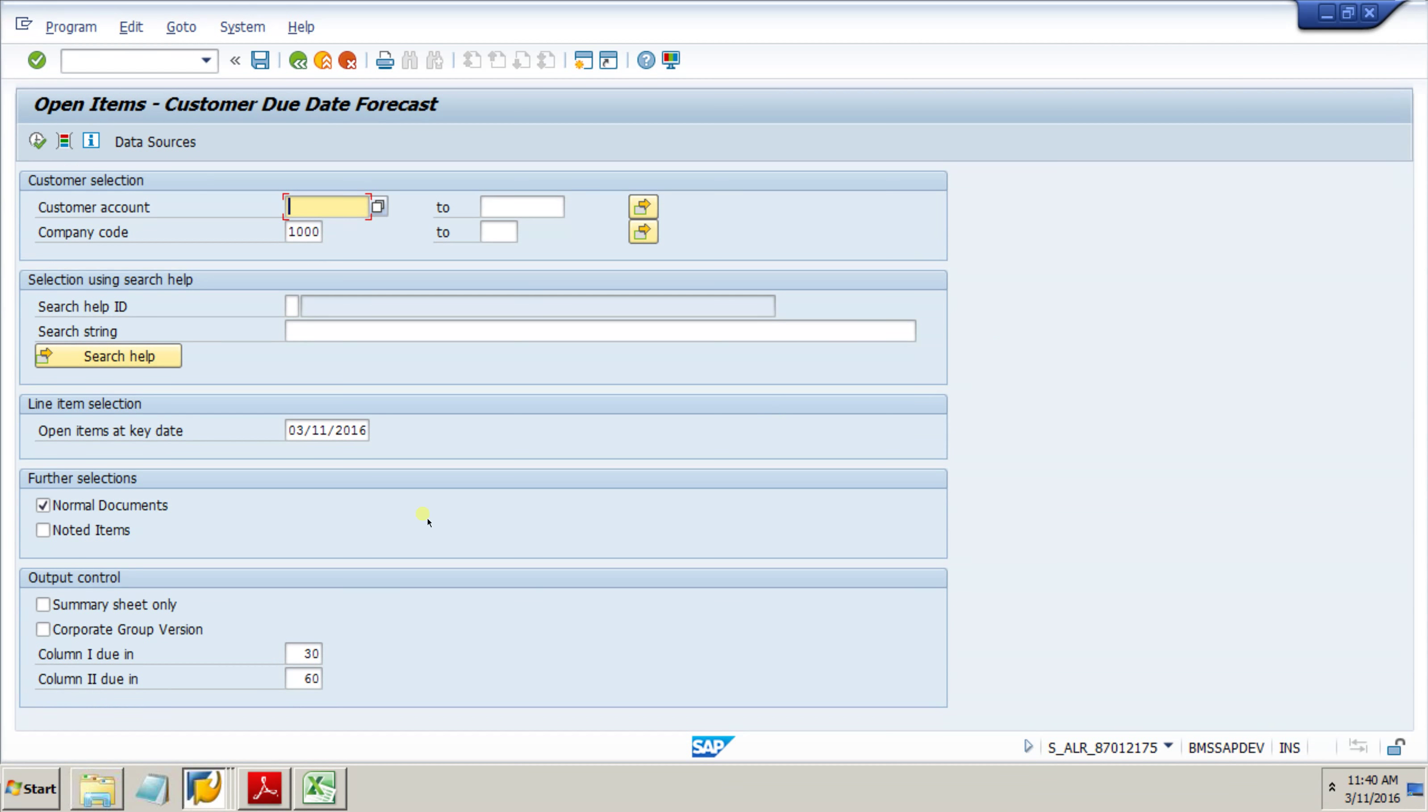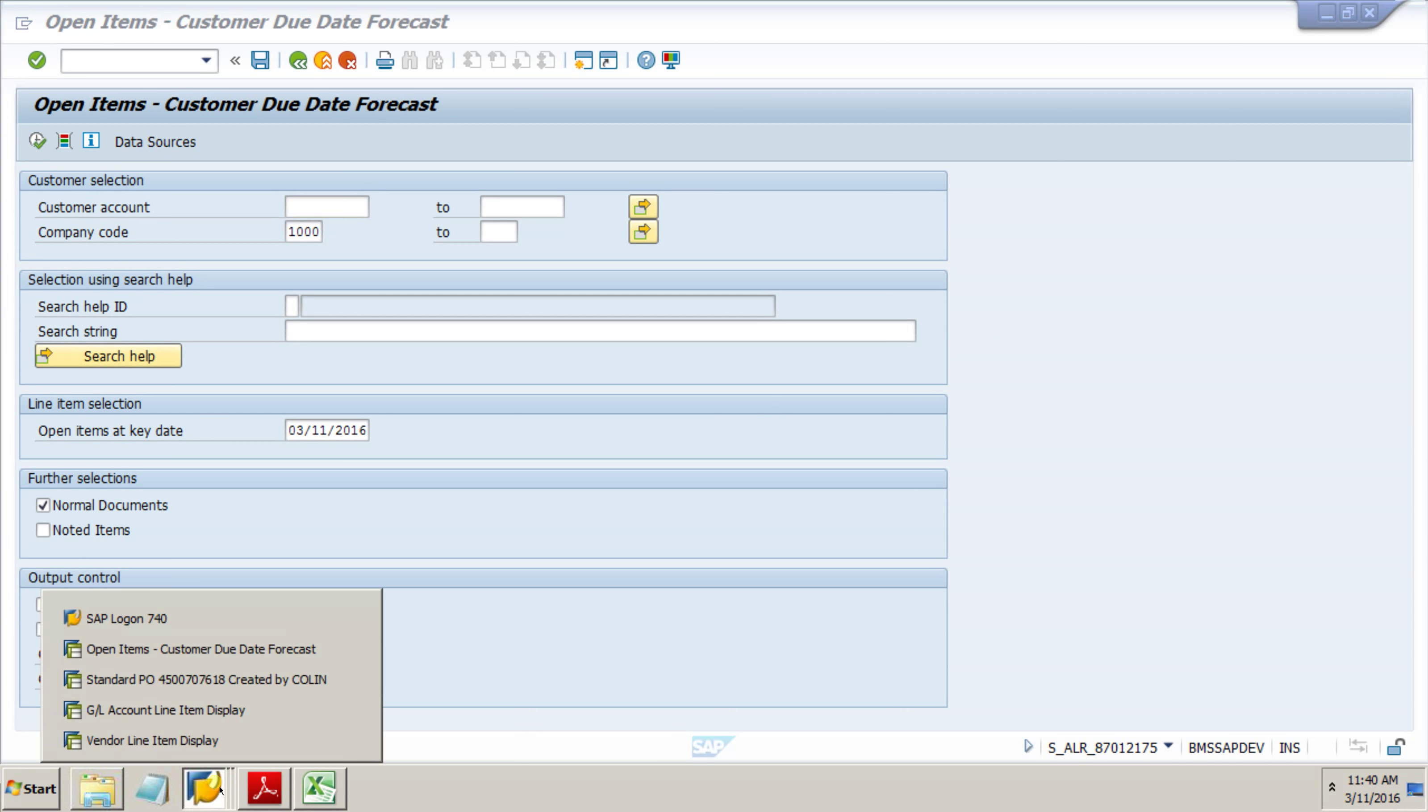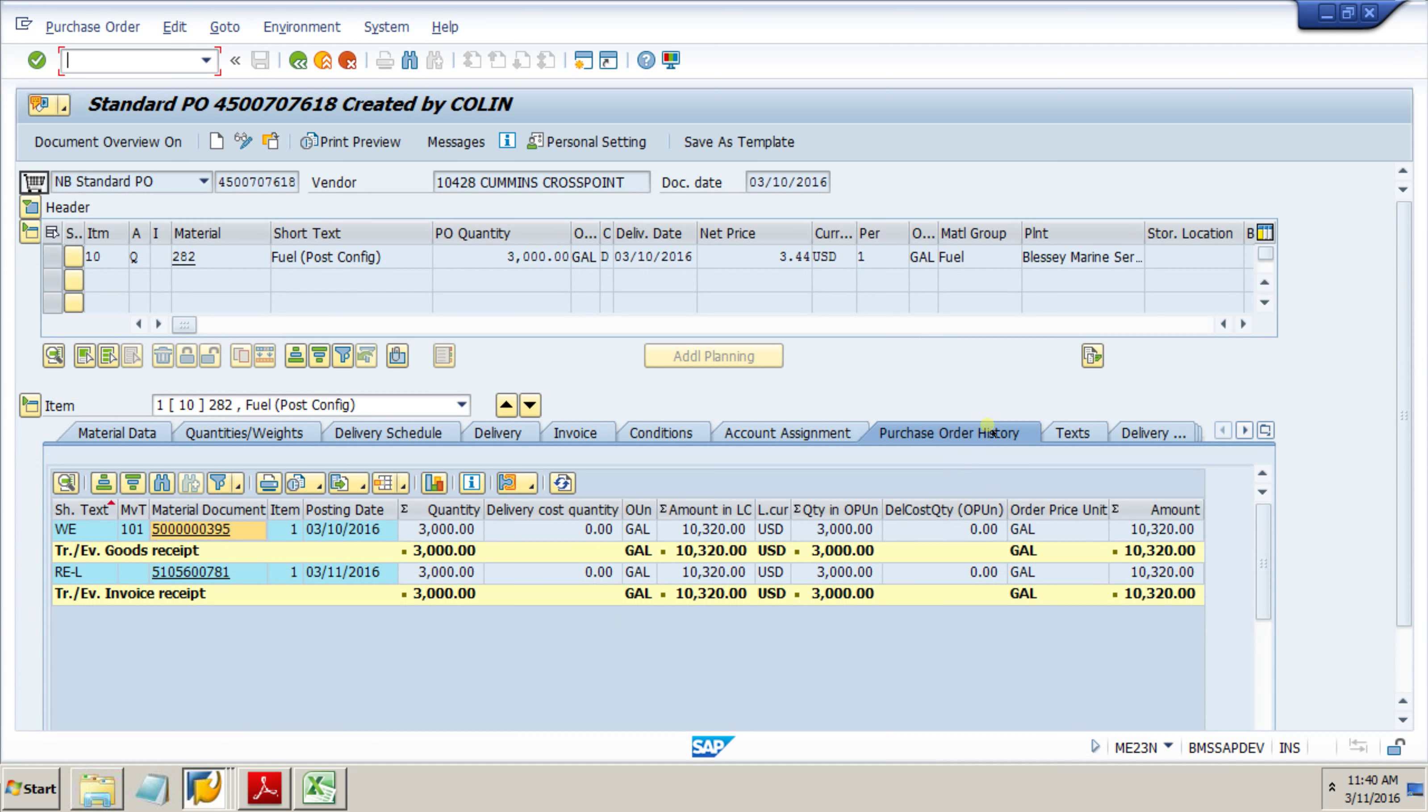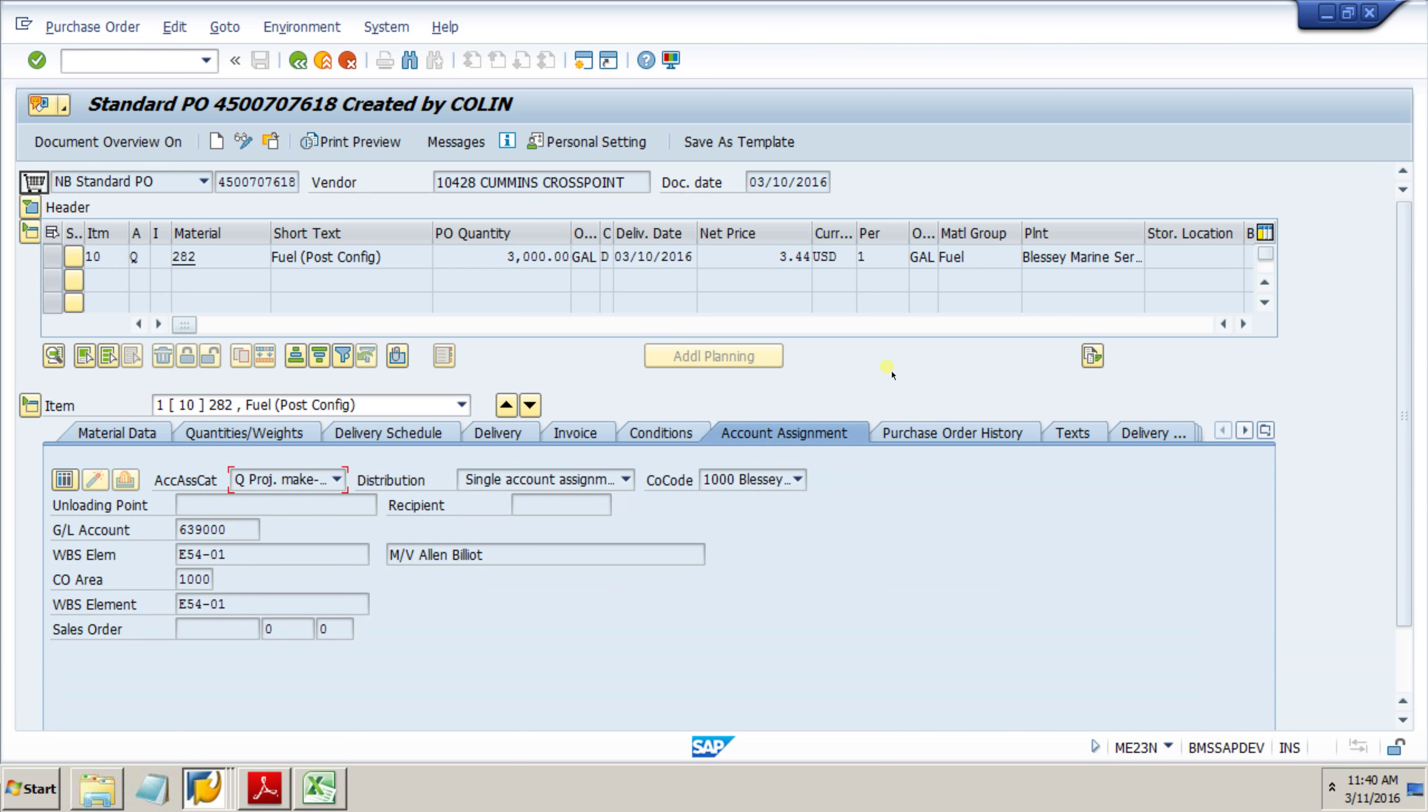Next we're going to jump into our PO. We've picked a PO that's already been processed. We've got our PO line item, and if we wanted to see our specific account assignments, we could.